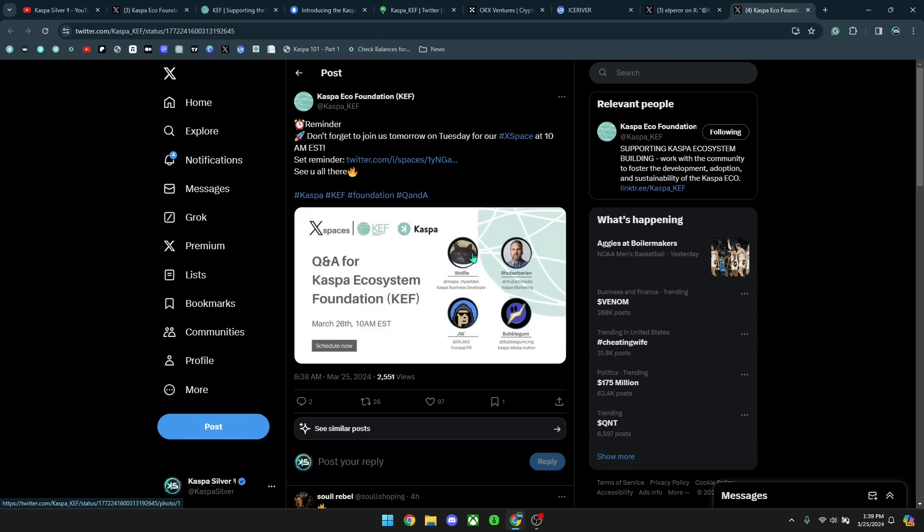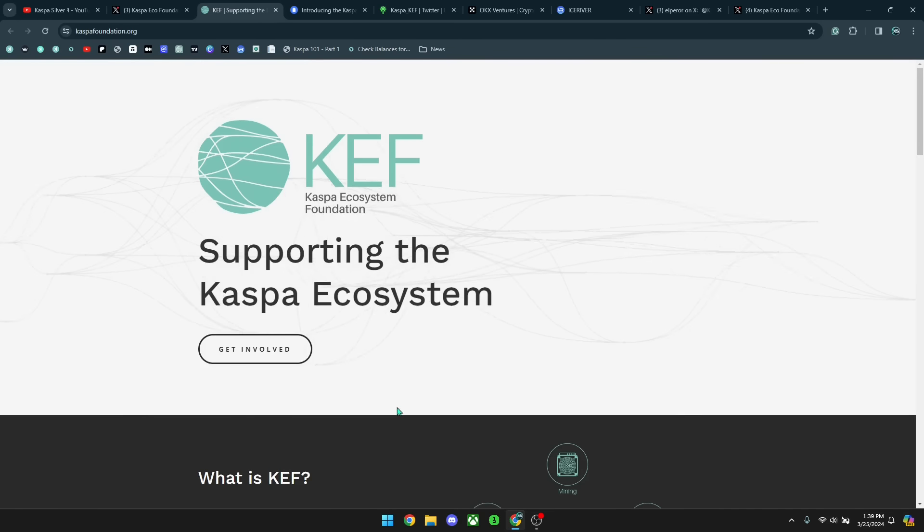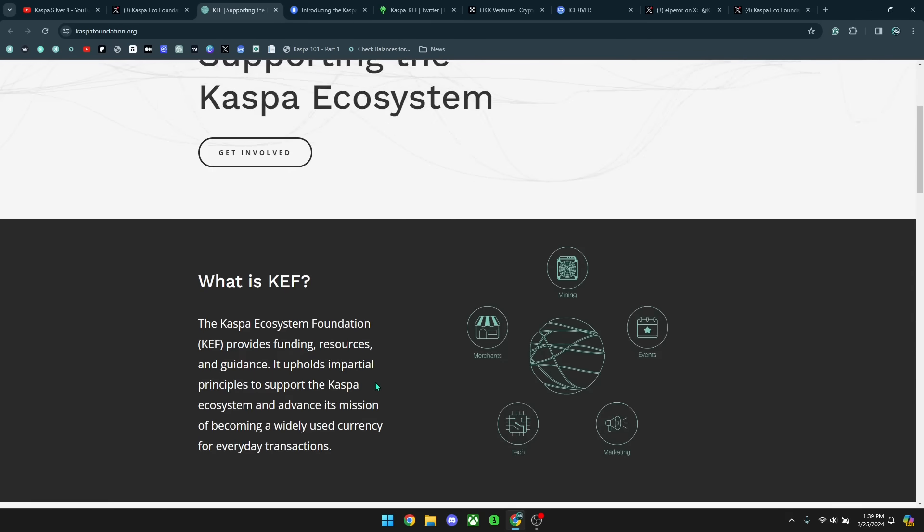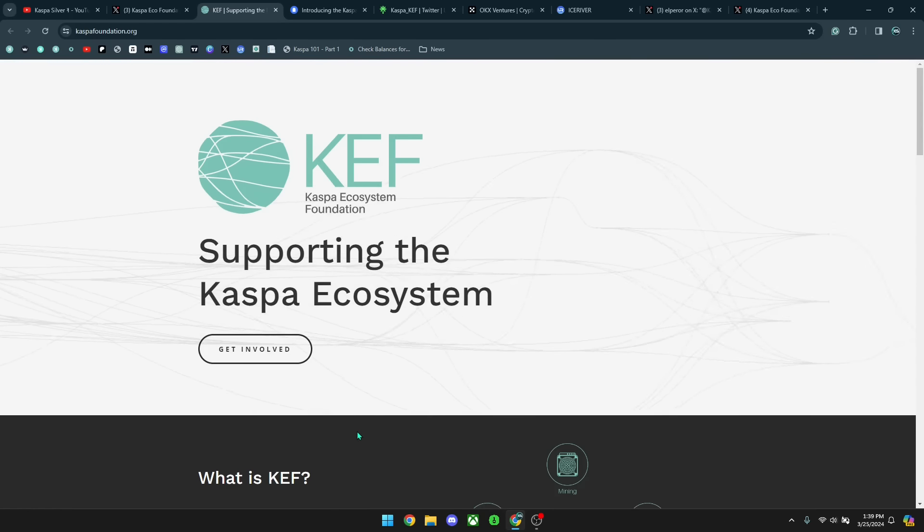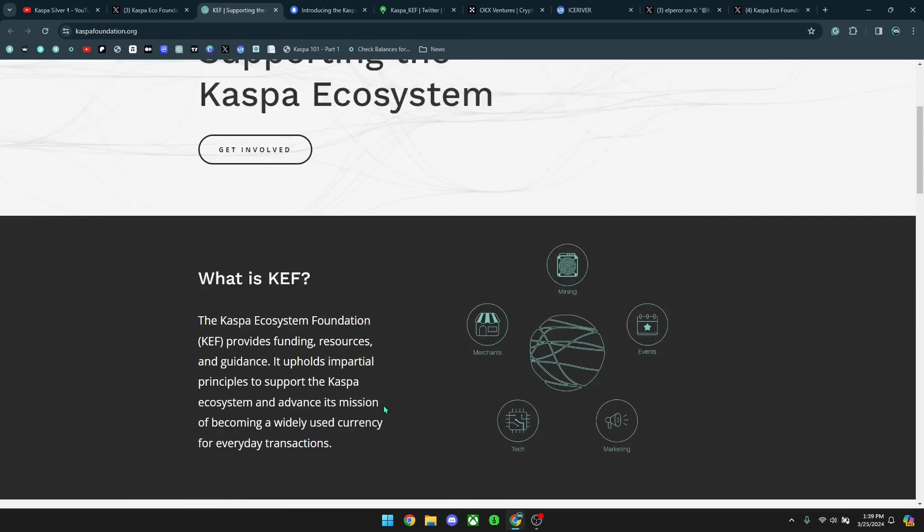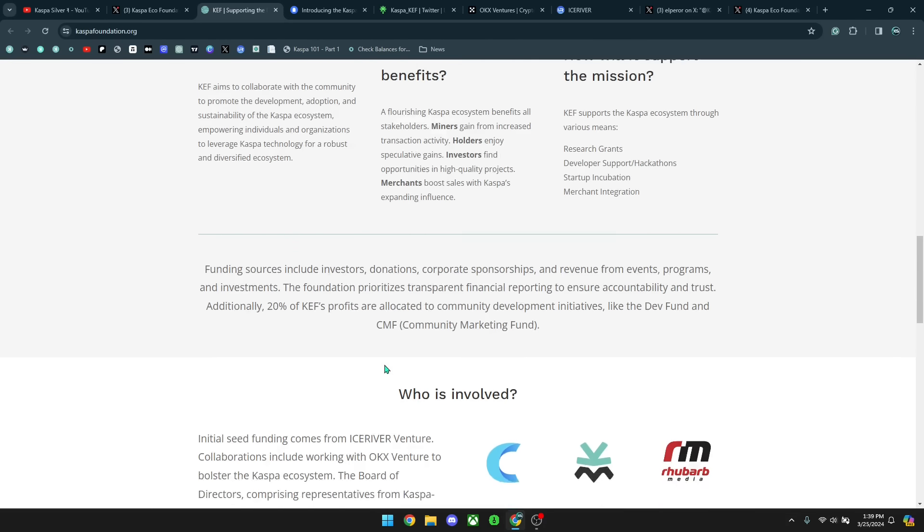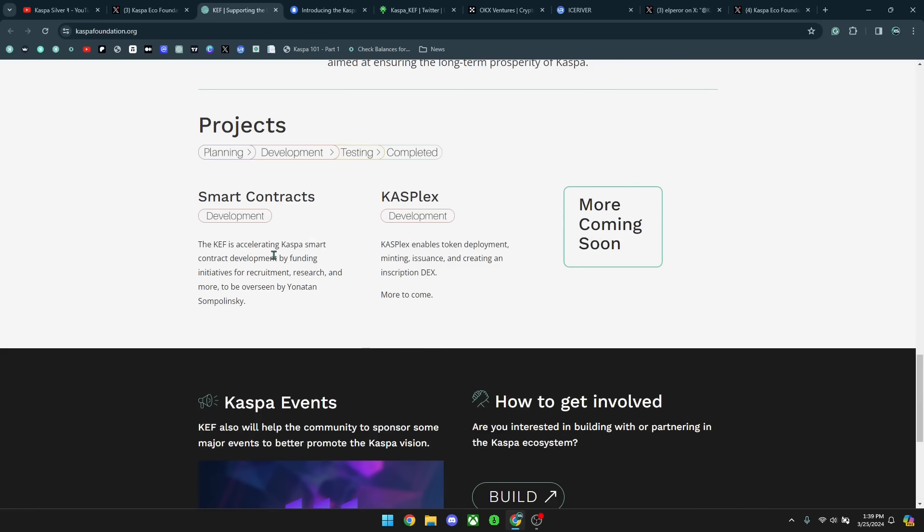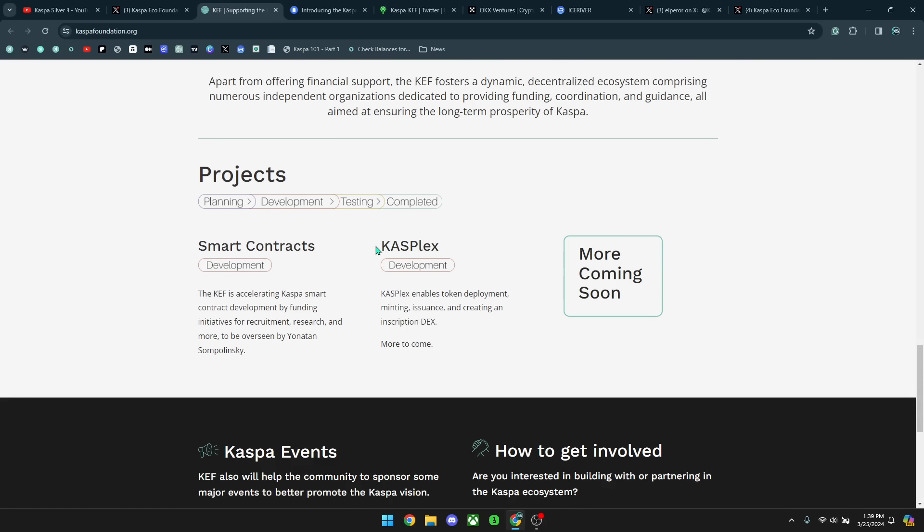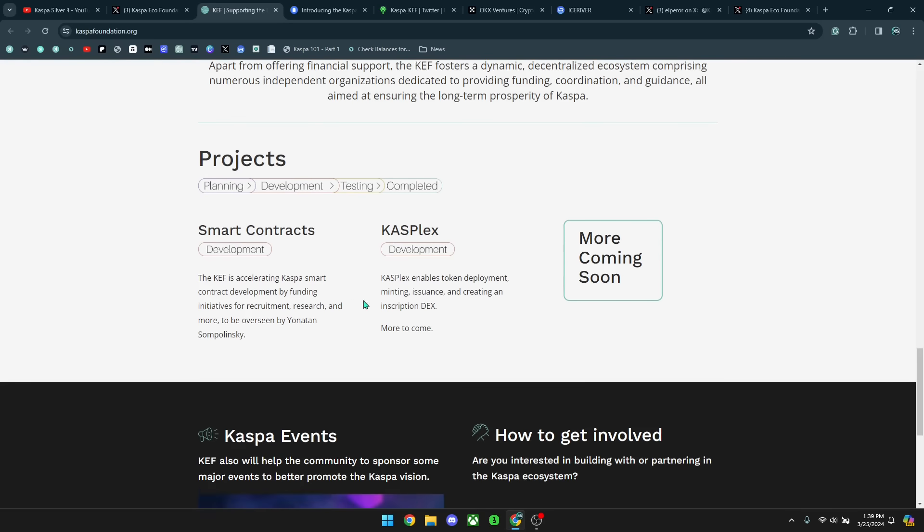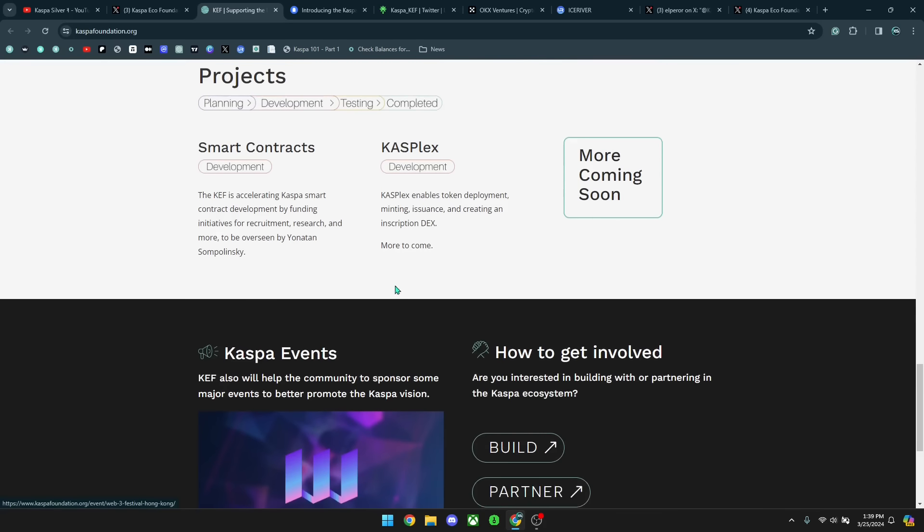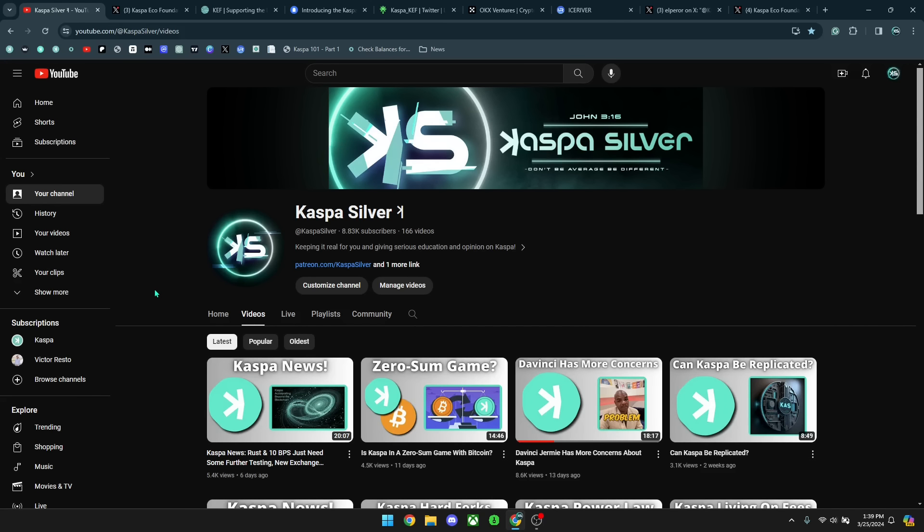But truly, Kaspa continues to bring in adoption in different forms and ways. And people don't realize all the things that are happening in the background. But I am truly not worried when it comes to the funding now for Kaspa smart contracts and a future DEX called CASPlex. Because truly, this foundation is going to be helping move that forward. So if you guys enjoyed this video, please leave a like and subscribe to the channel if you guys are new around here. I'm sorry for no content last week. I was sick and I'm still kind of getting over that. But hopefully, I'll put out more content this week. Thank you guys so much for watching. And as always, don't be average, be different.